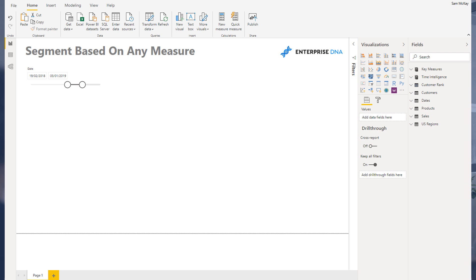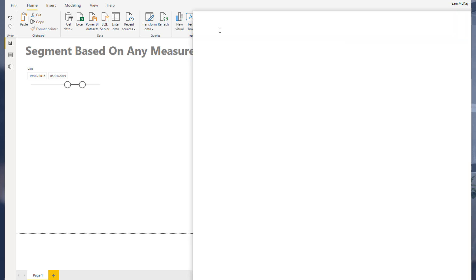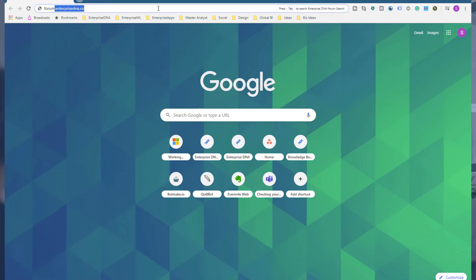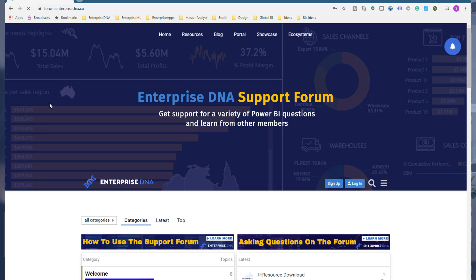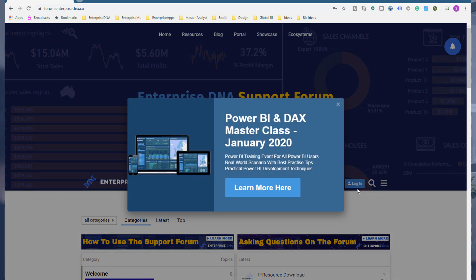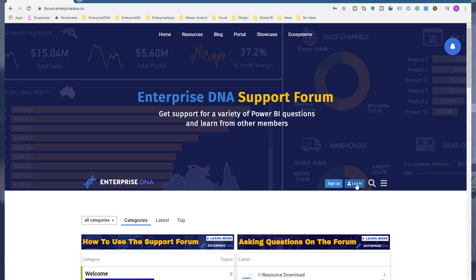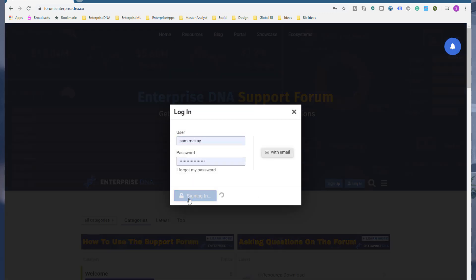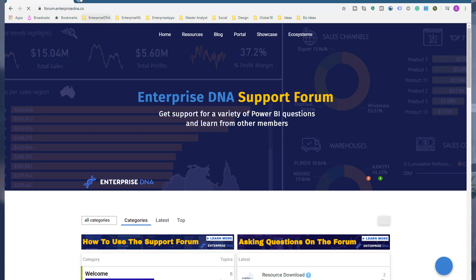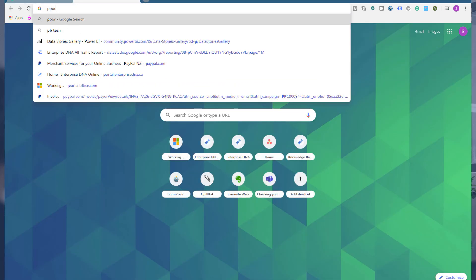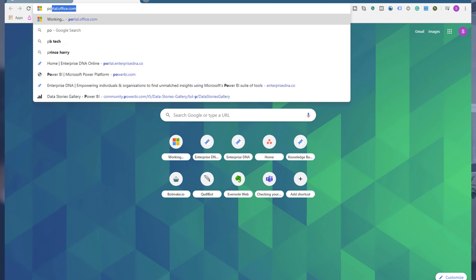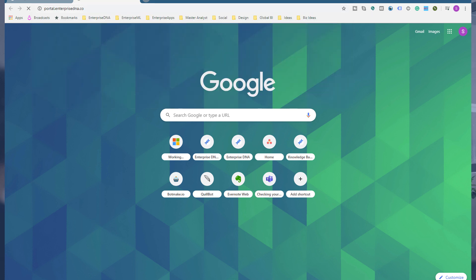So what I'm going to do is jump to the Enterprise DNA support forum at forum.enterprisedna.co. I'm just going to log in myself, and you can actually dive into all of our content at our portal. I'll just go to portal.enterprisedna.co.